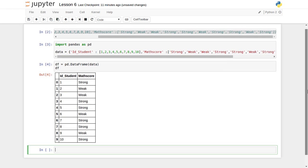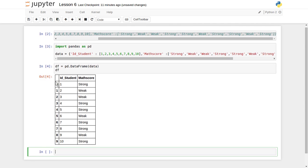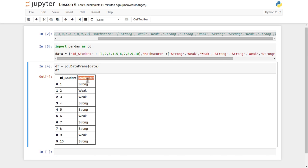We have data about students. The first column is the student ID, kept very simple from 1 up to 10. For each individual student, there is a match score, but the match score is not given as a numerical value — it is either 'strong' or 'weak'. So these are all string literals; the match score column contains string literals.